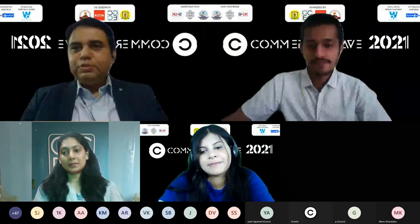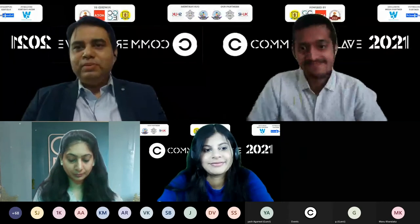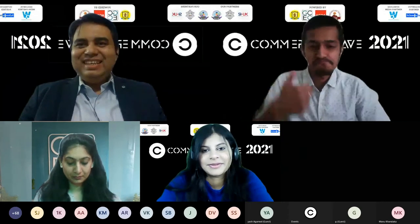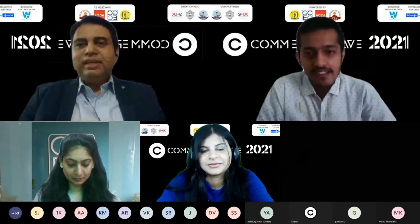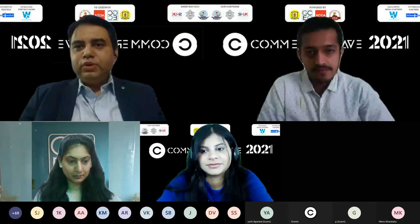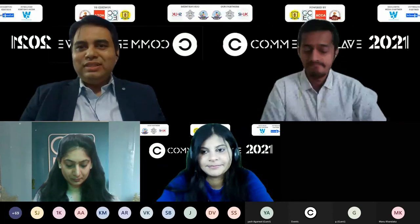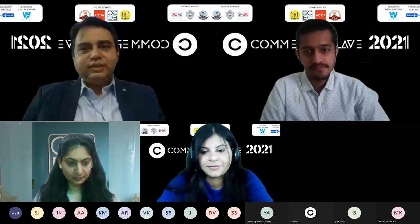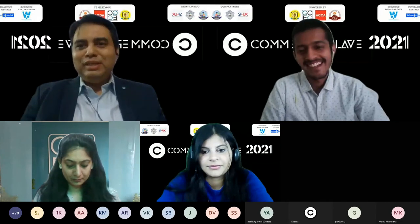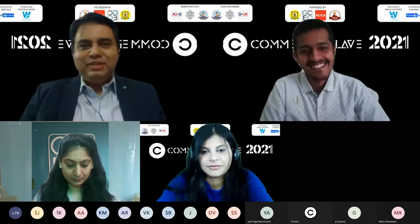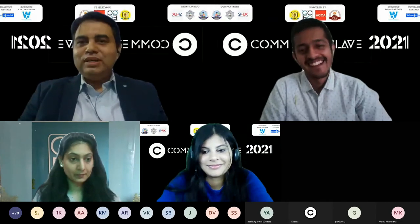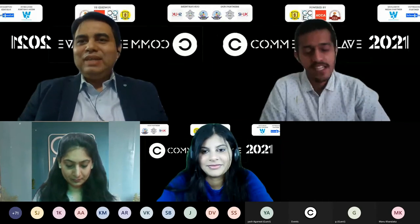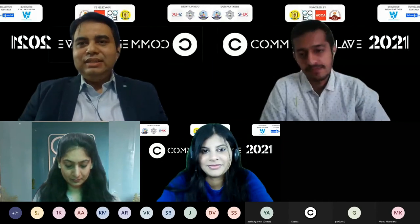Thank you, Shreyan. ACCA is a young organization — though it has spent around 116 years in the industry, having started in 1904 as the Association of Chartered Certified Accountants. We deal with young people, so we think of ourselves as young too.